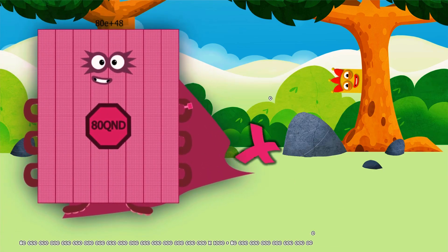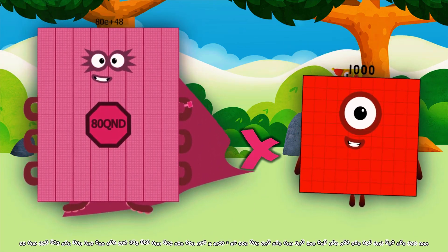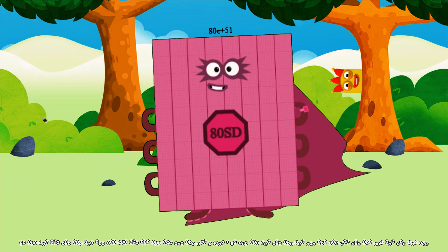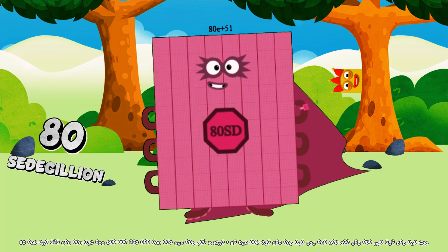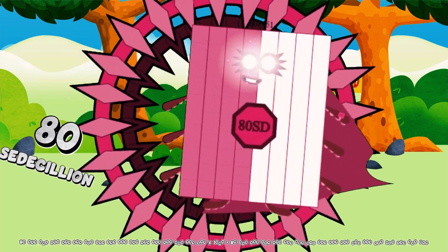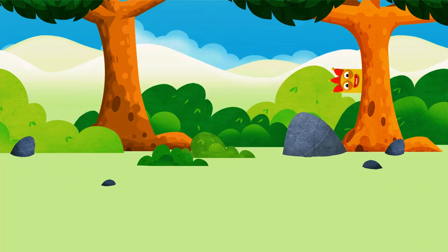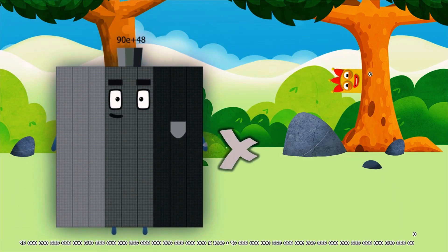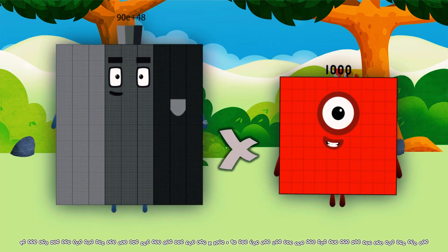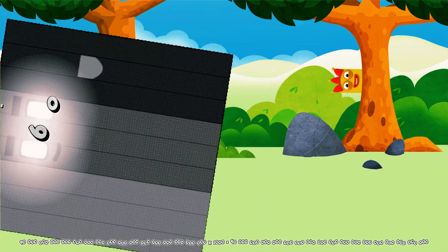80 Quindicillion multiplied by 1,000 equals 80 Cedicillion. 90 Quindicillion multiplied by 1,000 equals 90 Cedicillion.